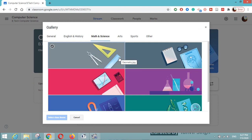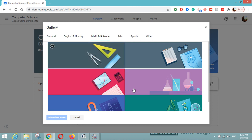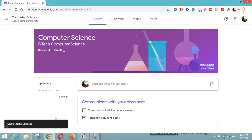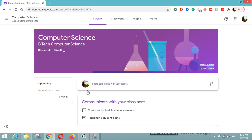Here you can see some themes. You can select a theme — if you want to use any math and science figures, you can choose one. I have chosen this one, so I will click on 'Select Class Theme' and it will be changed as per your selection. You can also upload your own photograph if you want to make it more customized.